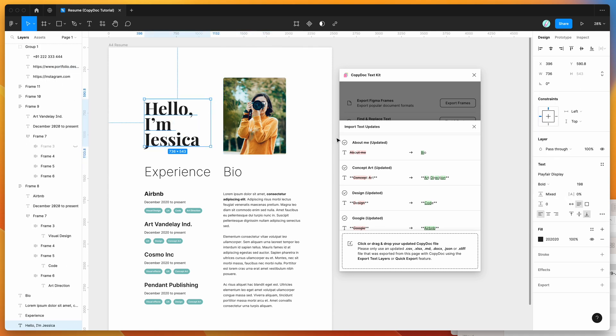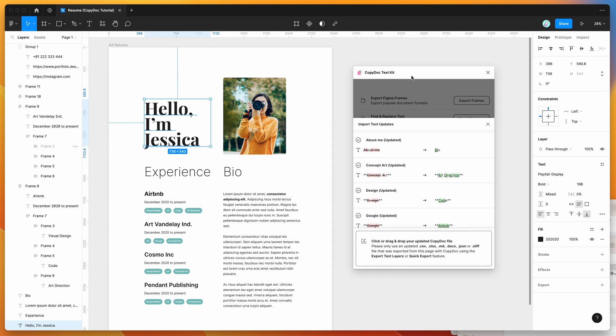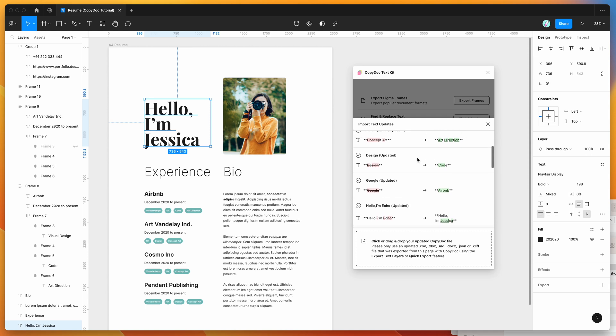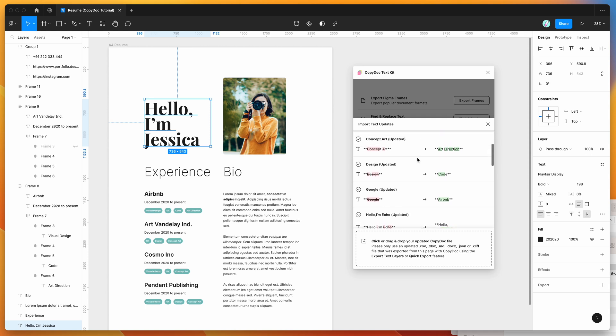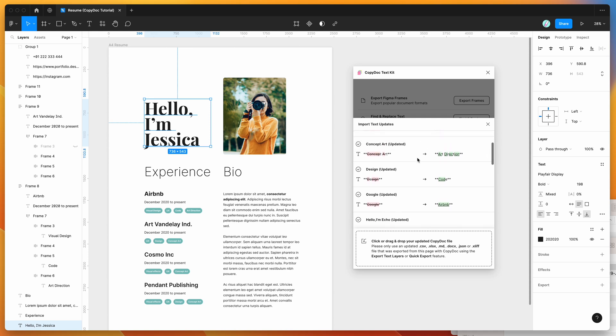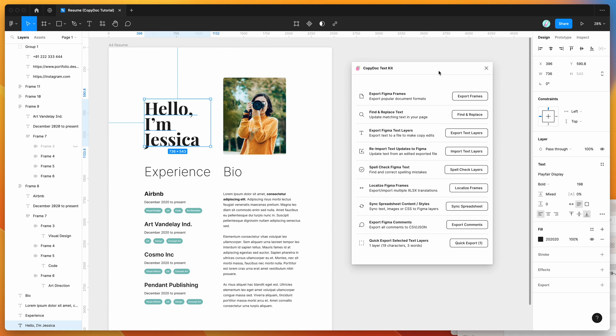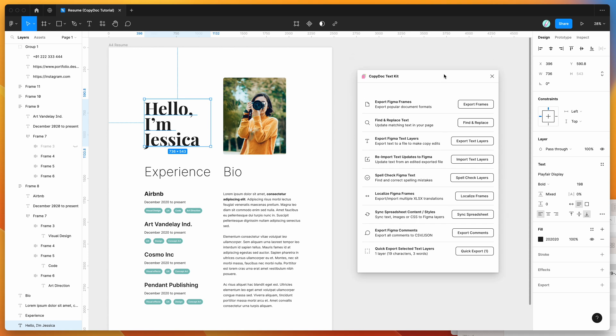So yeah, we'll leave it there for today. I just wanted to keep this really short and simple just to show you how you can use Google Docs as an option for updating content in Figma. Using the CopyDoc export and import features is going to be a really quick way of going about it. So feel free to give it a try with your team, and hopefully that helps if you've got some people on the team who are into using Google Docs instead of Figma to make updates in the designs. Thank you as always for watching, and we'll be back with more Figma tutorials like this one very soon.